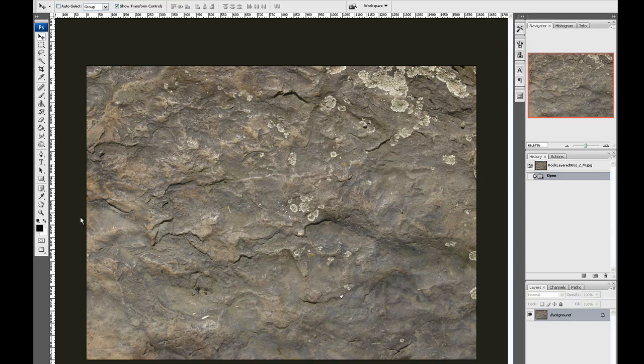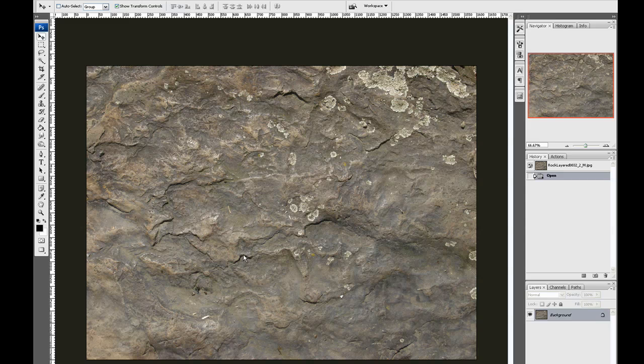Hi and welcome to a Photoshop tutorial. I'm going to show you how to create a seamless texture from some photo source.